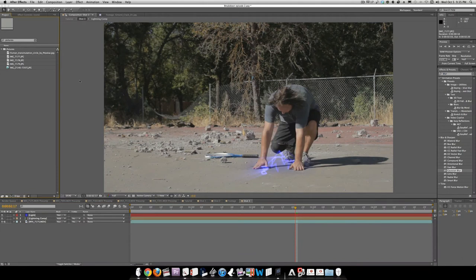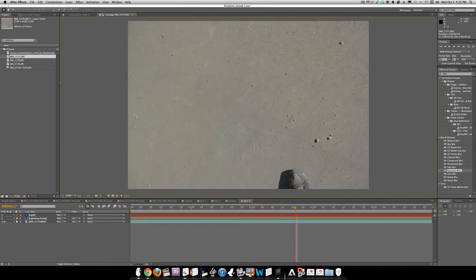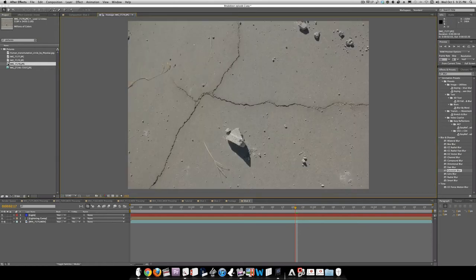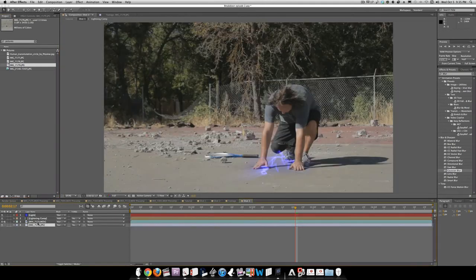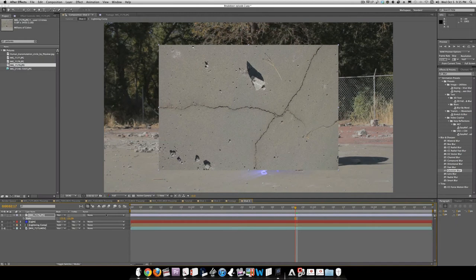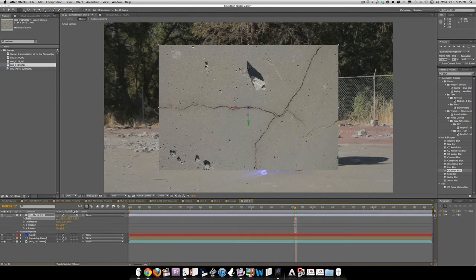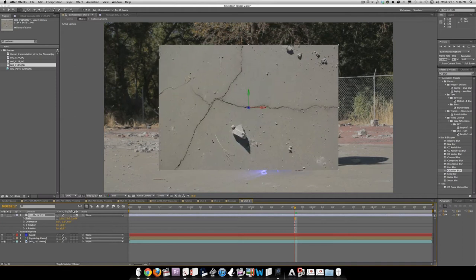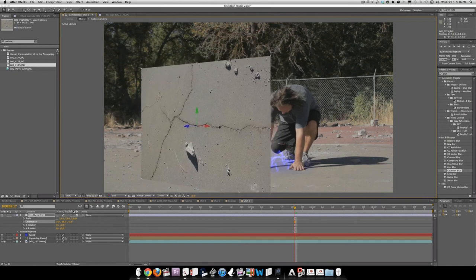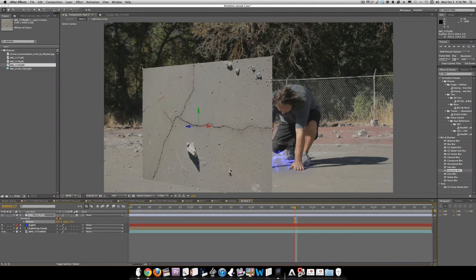So we're going to start actually making the wall. I've typed in pictures and brought up these clips I took of the ground at the location. We're going to use this one with the cracks, bring this in, and drop it over. We'll scale it down, make it a 3D layer, hit W for rotate, bring the scale up a bit so it's not upside down, and rotate it on the Y-axis so it's parallel with him facing the camera. Then scale it up a bit.